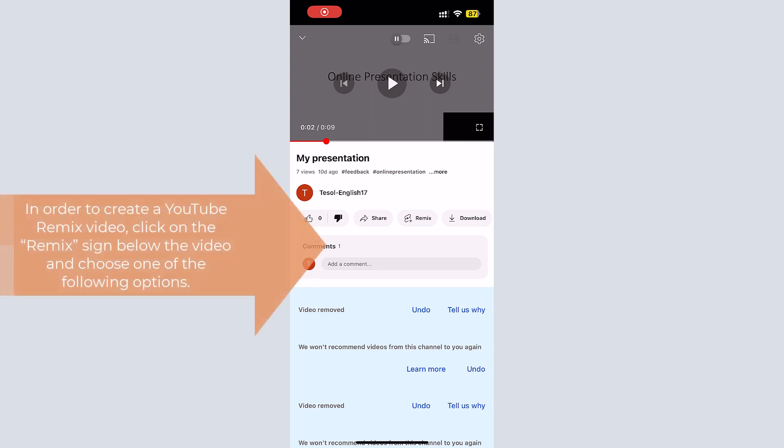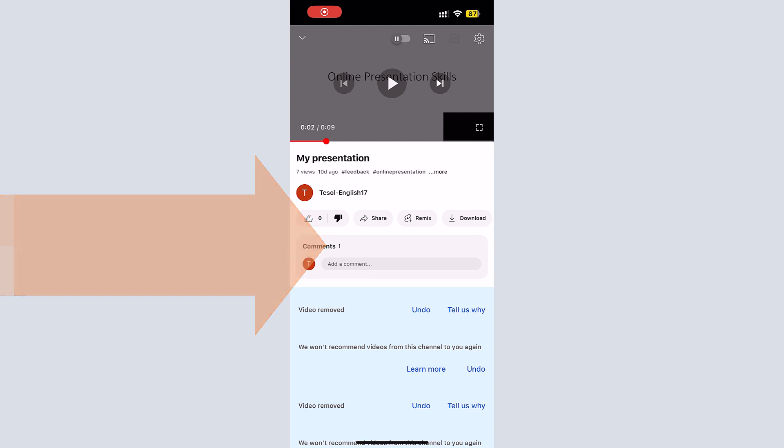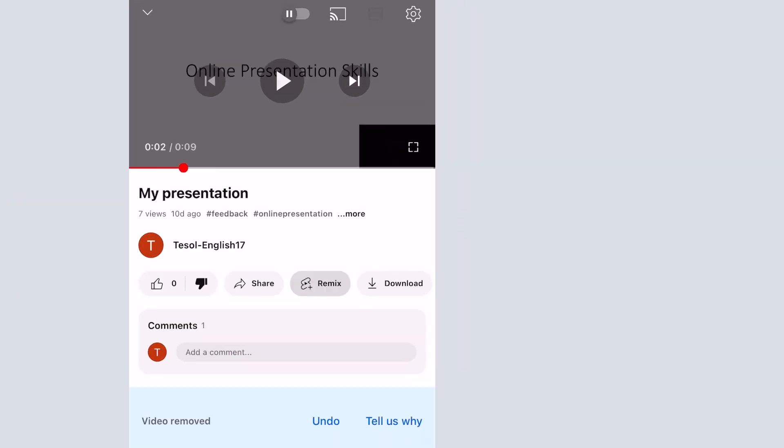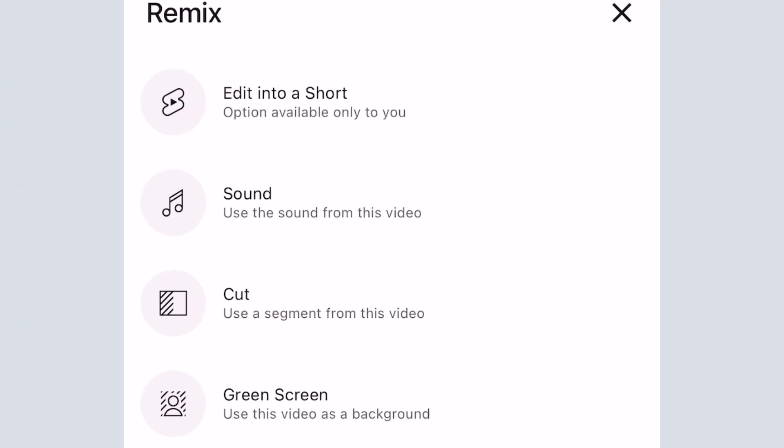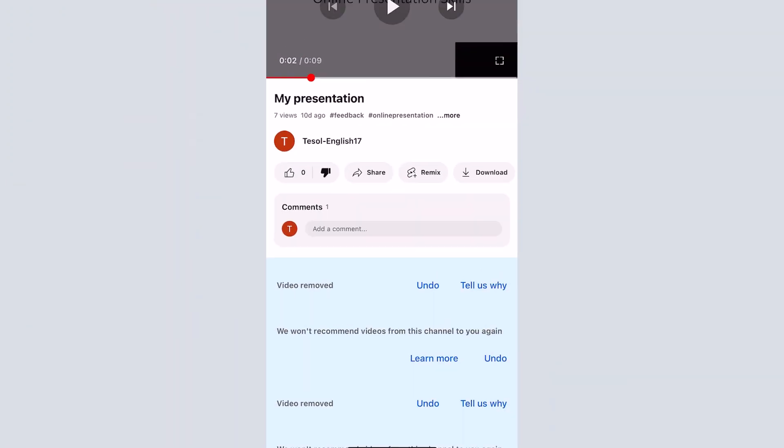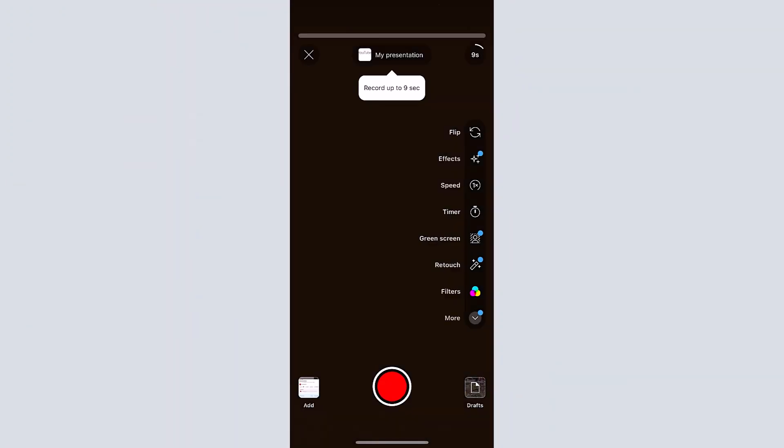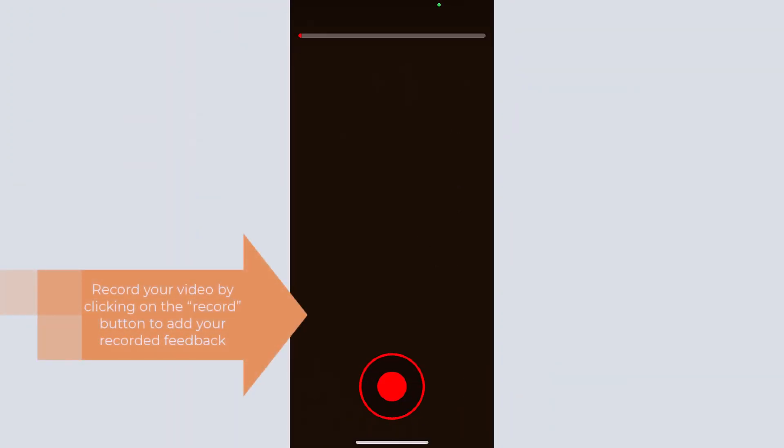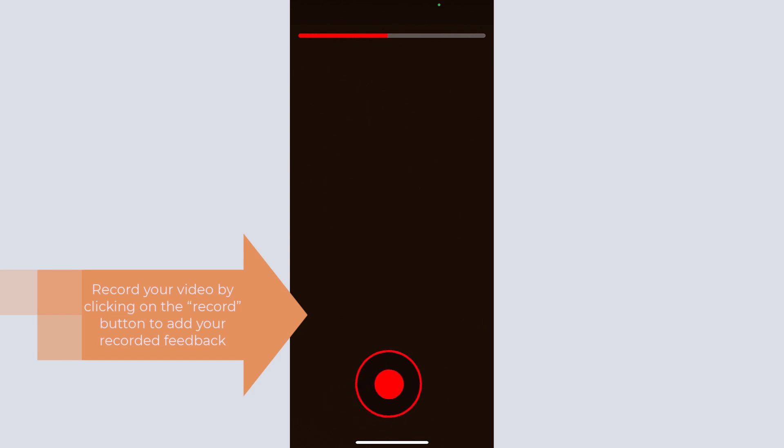In order to create a YouTube remix video, click on the remix sign below the video and choose one of the follow-up options. Click on Sound to create a remix using the sound of the original video. Then record your video by clicking on the record button.